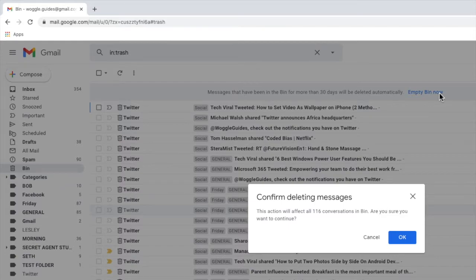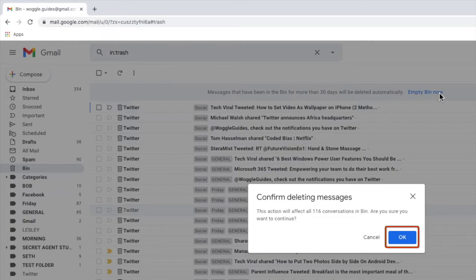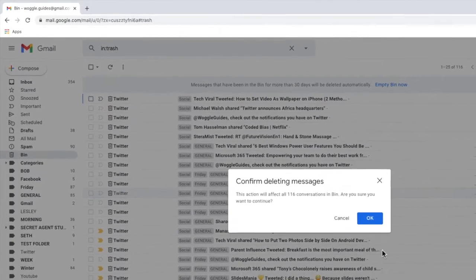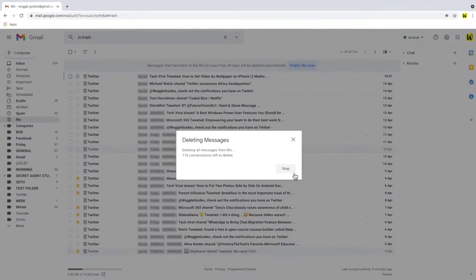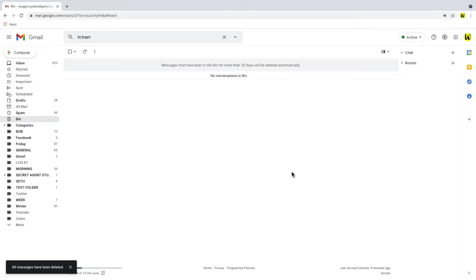Gmail then asks you to confirm if you wish to proceed with clearing out the bin. If you're happy that no valuable email conversations will be lost click OK to proceed and Gmail confirms that the bin has been emptied.